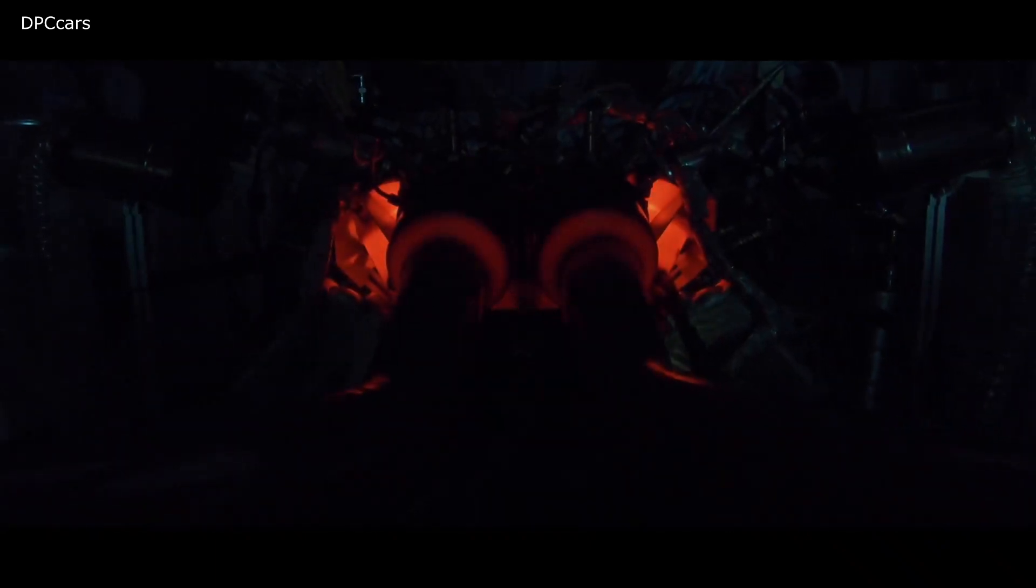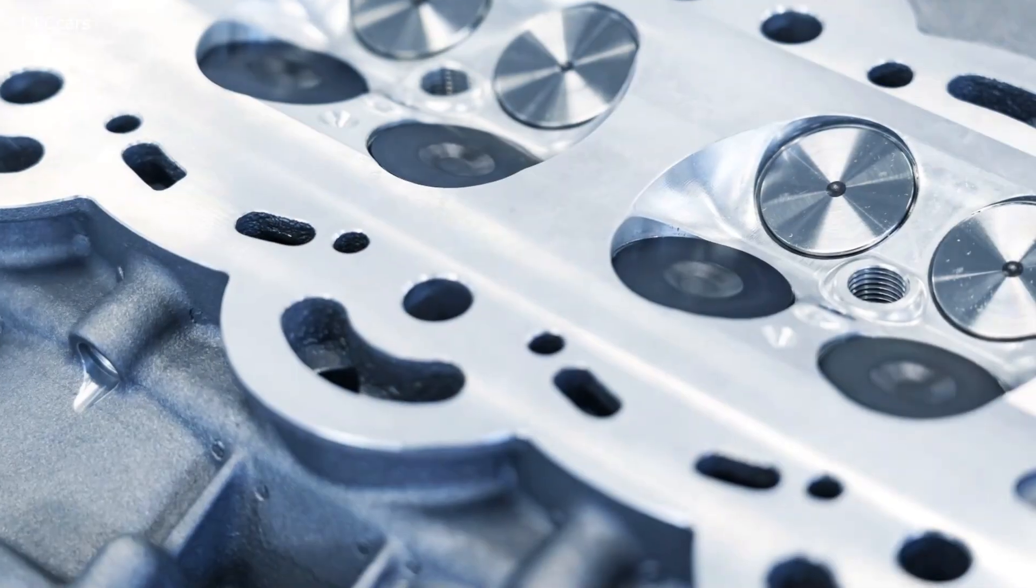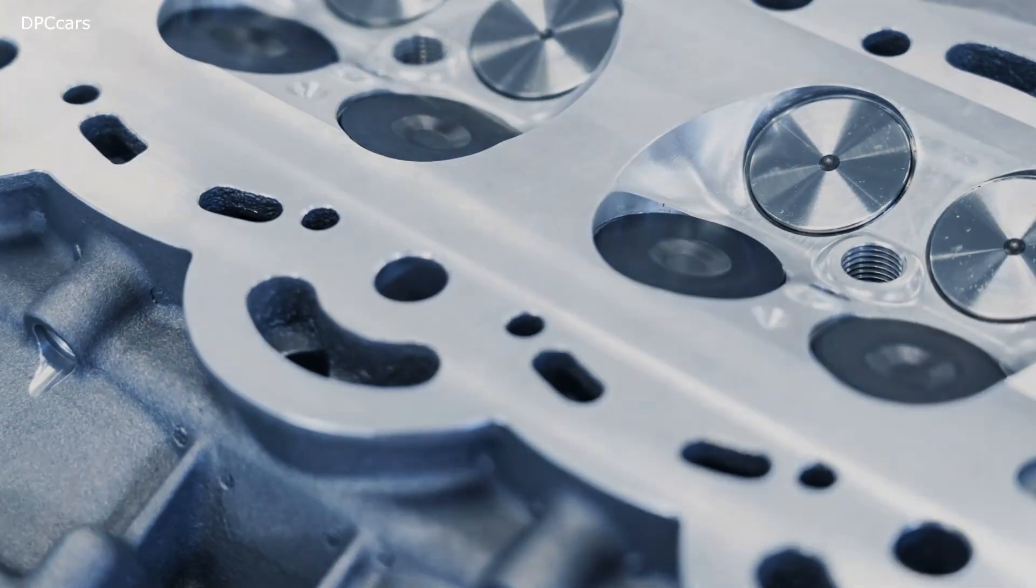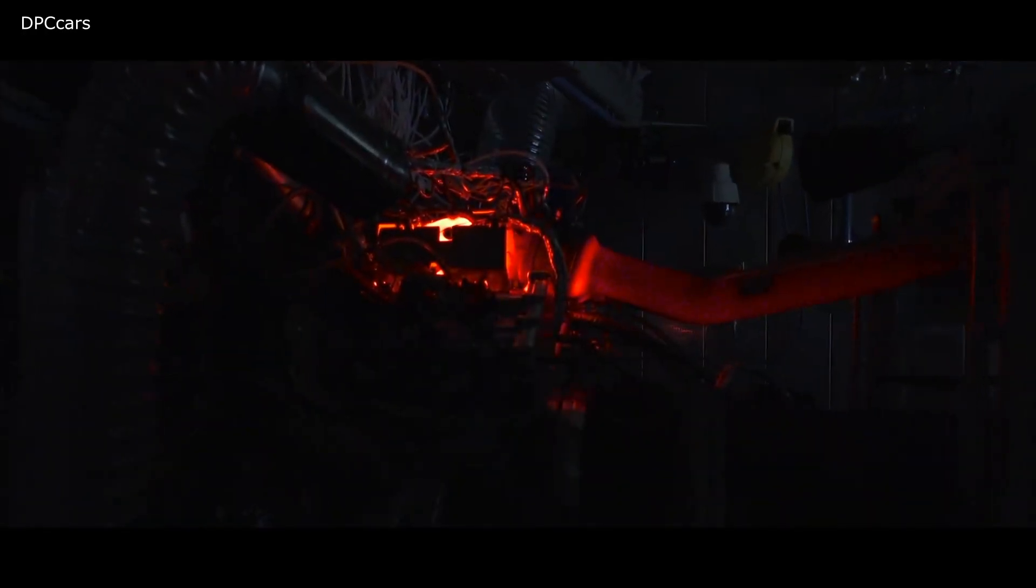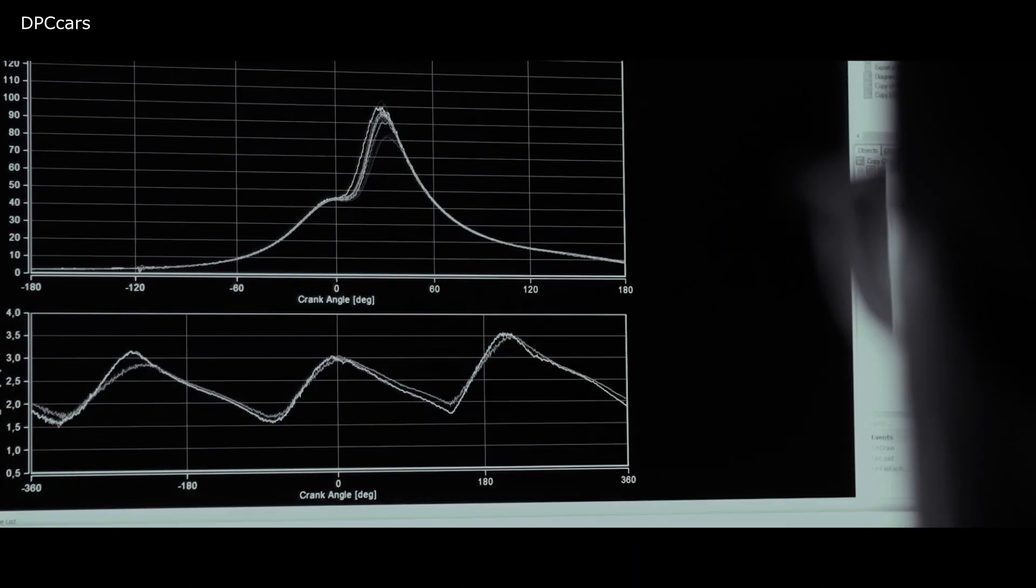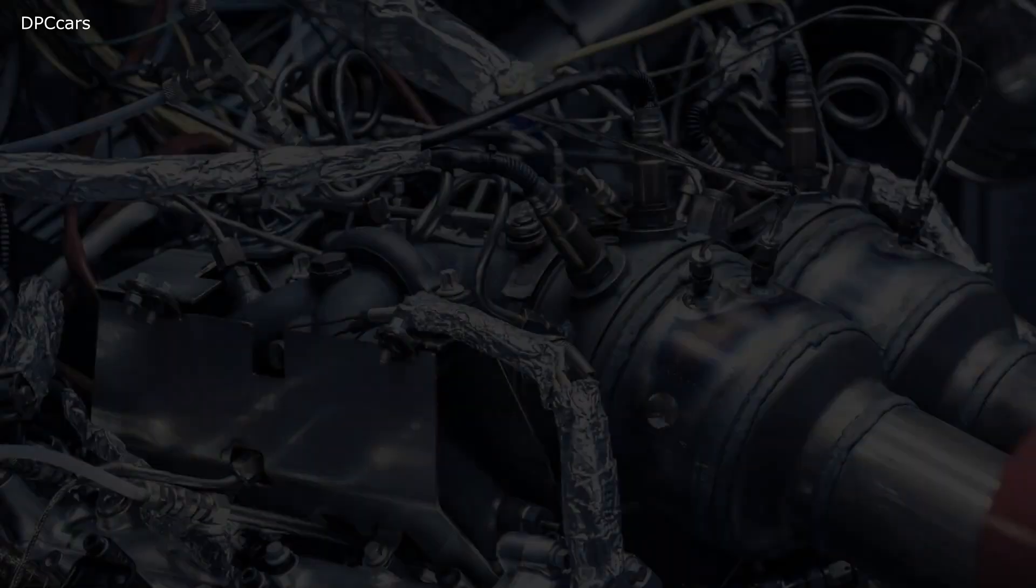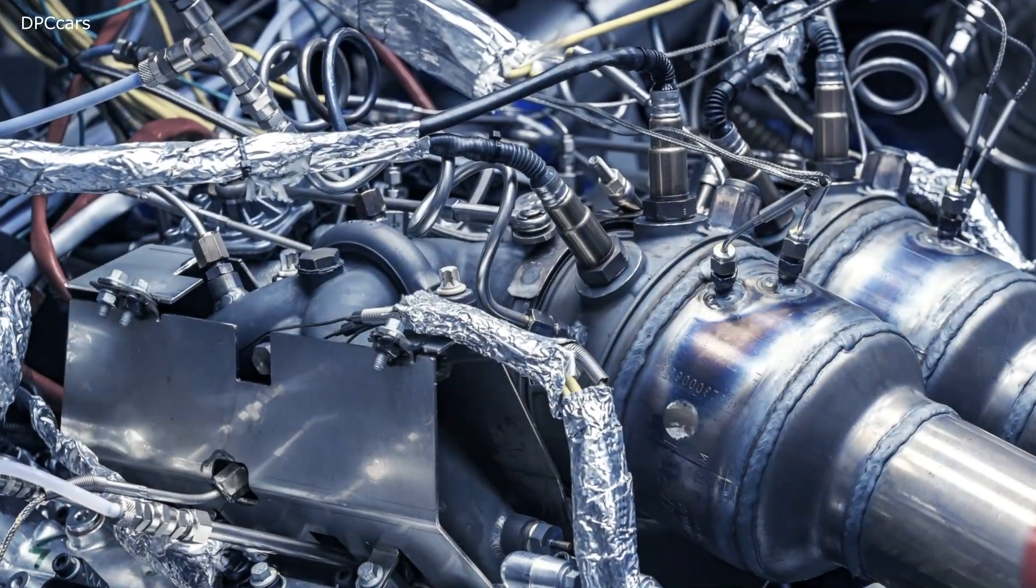The power plant features a hot V layout that places the turbos in the valley between the banks of the cylinders. Aston Martin reports the engine weighs less than 441 pounds or 200 kilograms.